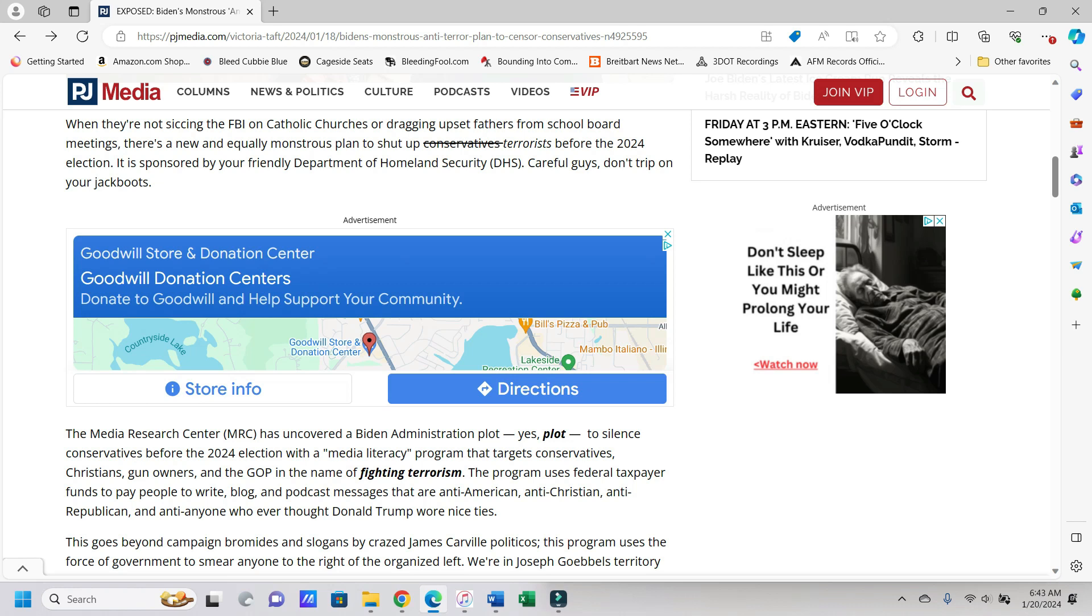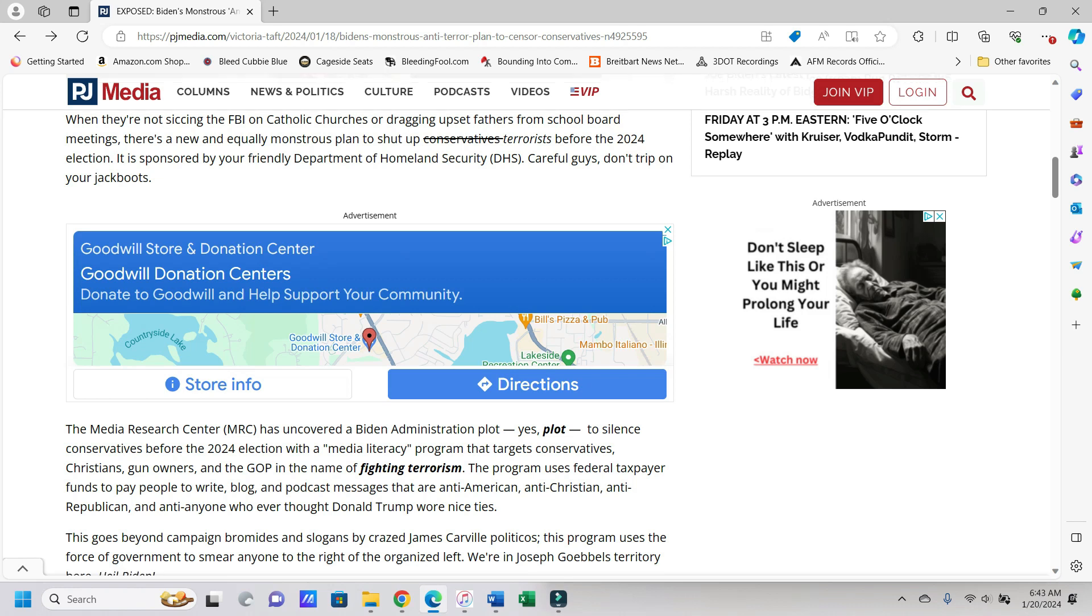So here we go. When they're not sticking the FBI in Catholic churches or dragging upset fathers from school board meetings, there's a new and equally monstrous plan to shut up conservatives. I guess they, like the FBI, need to go as well. Be careful guys, don't trip on your jackboots.